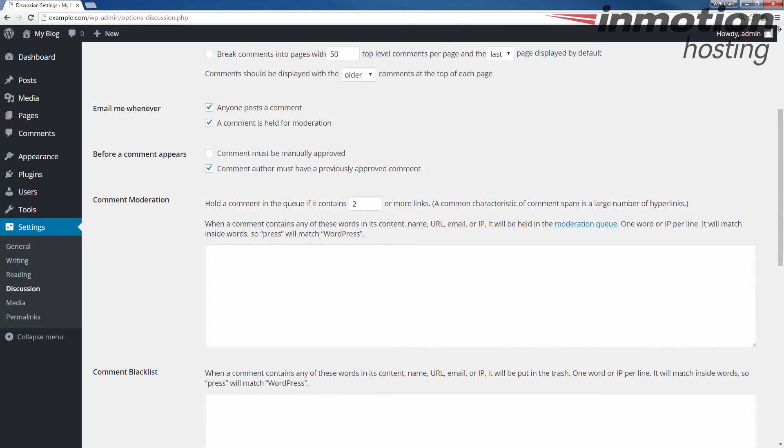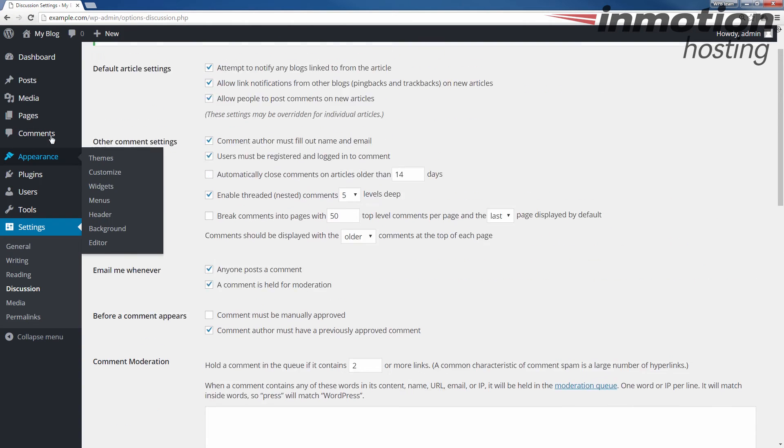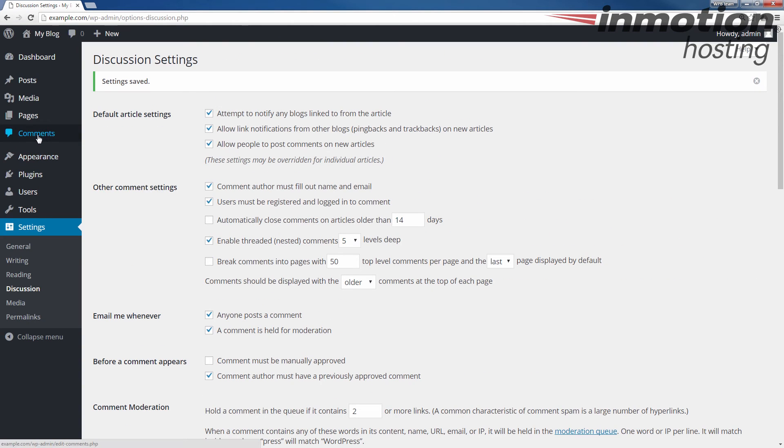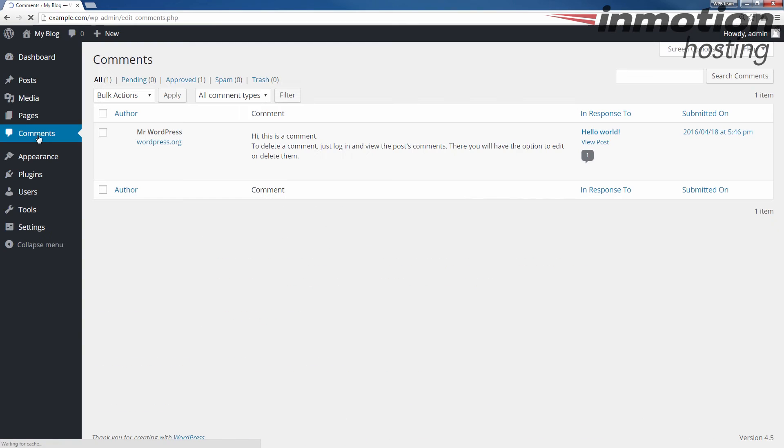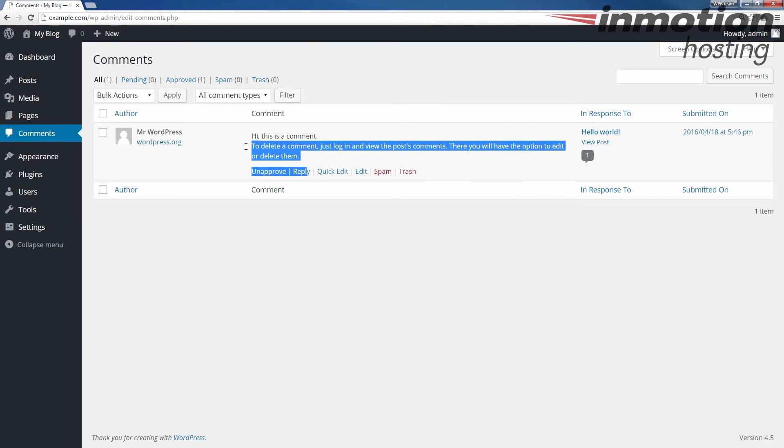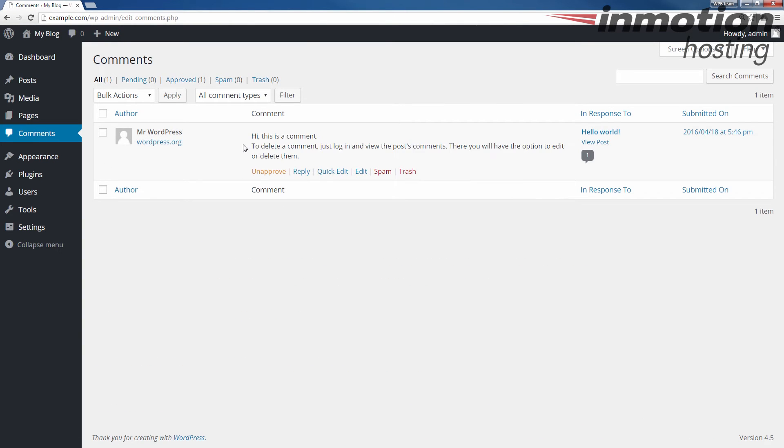And now I'm going to show you how to delete a comment. If you go to the comments section here in the navigation menu, go ahead and click that. You'll see I have one comment. It's just my test comment that comes through when you first install WordPress.